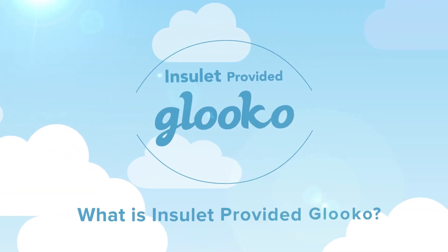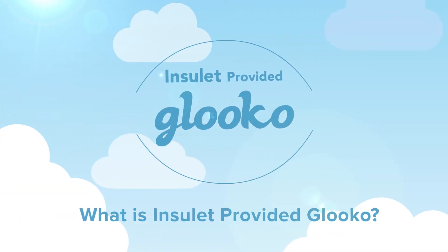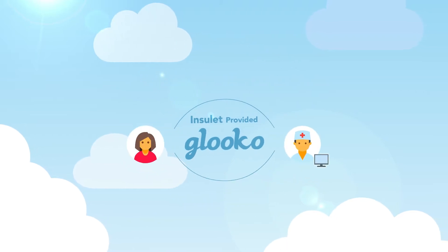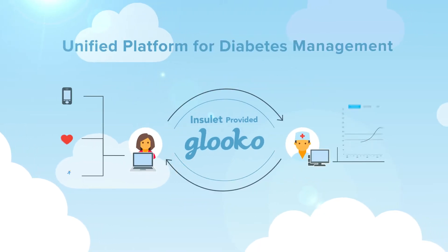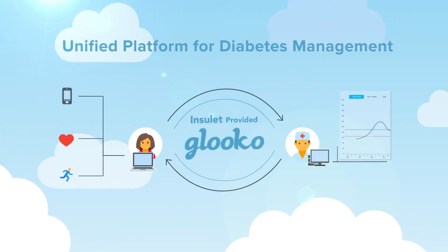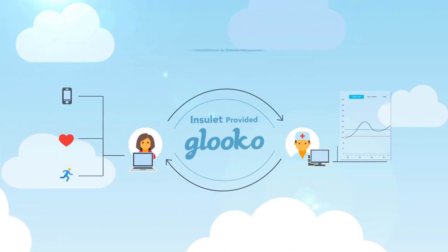What is Insulet Provided Glucose? Insulet Provided Glucose is a unified platform for diabetes management.